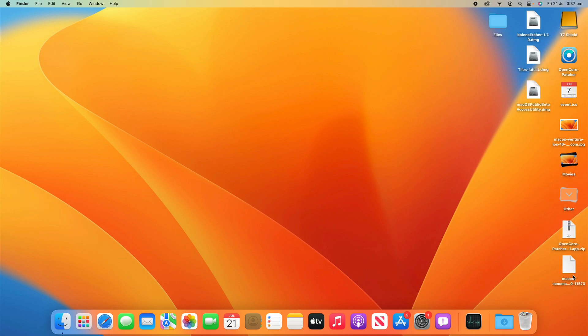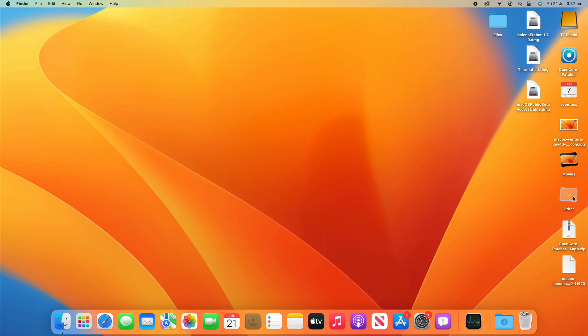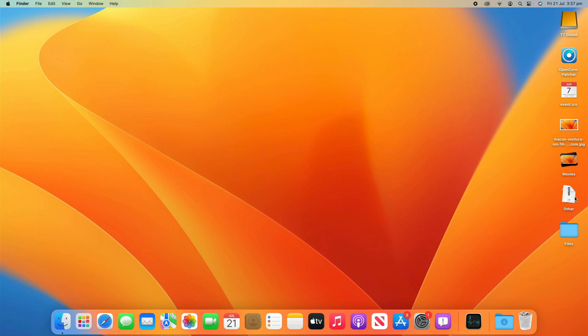And then Other is just going to be any other files on the Mac that aren't related to any particular category. A big one here that's really helpful is when you have a lot of screenshots. By default, they save to the desktop. If you haven't changed that setting, let me know in the comments below if you'd like to know how to do that. But you can see here that if you had a lot of screenshots all over the desktop, it would actually allow you to put them all into a stack and make it work really nicely.